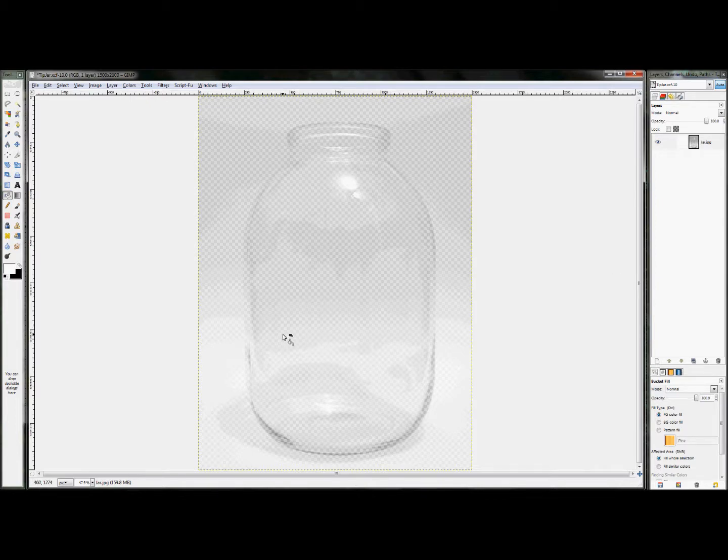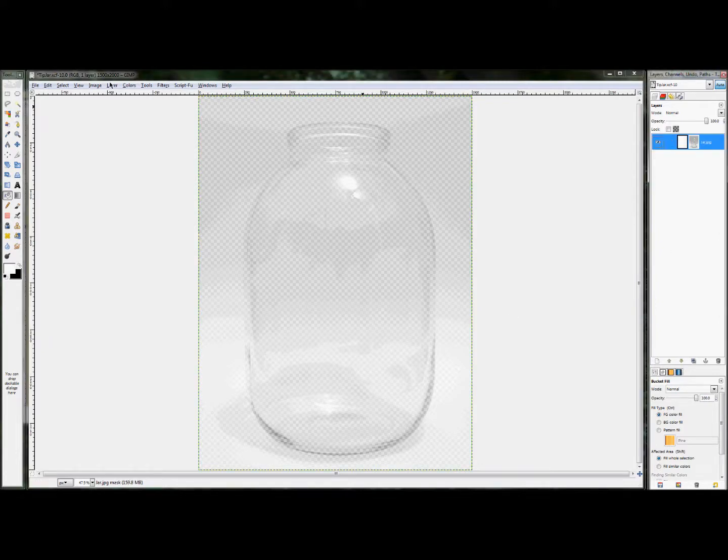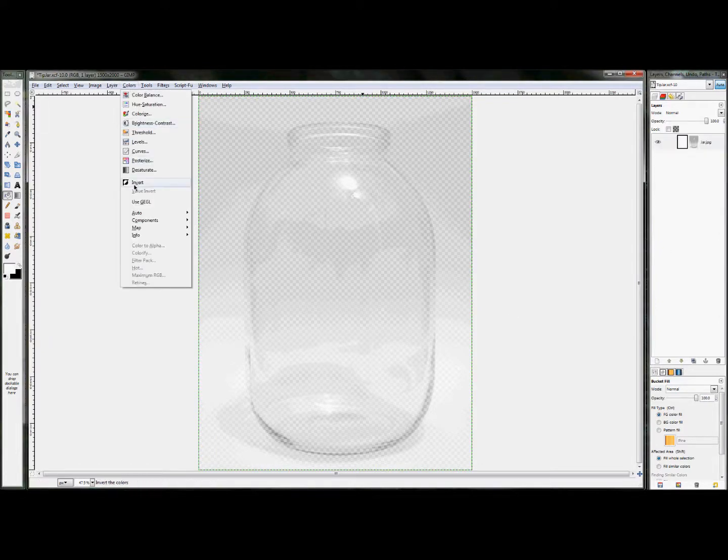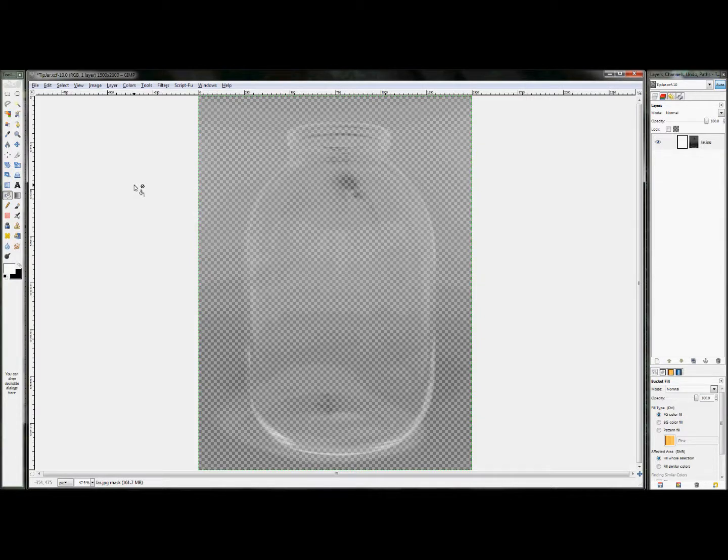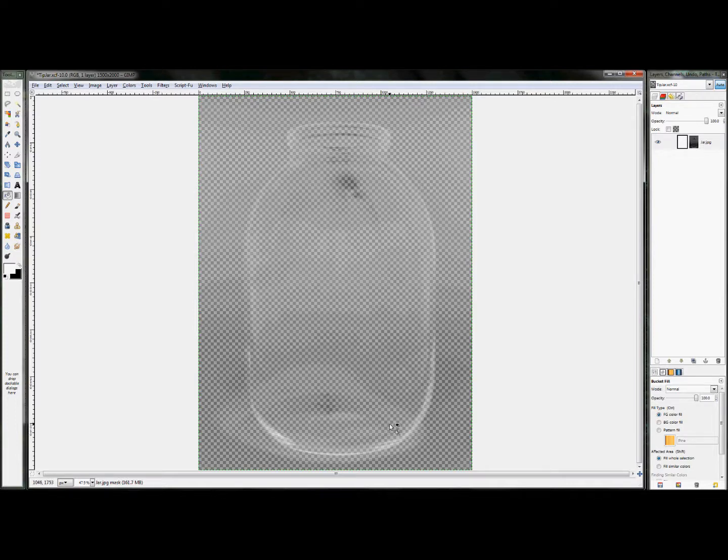Now, what you're going to do next is you're going to invert the layer mask by clicking colors, invert. And that actually creates the opposite effect of what it previously had. And you'll see we're actually starting to get on the right track because you can actually see the edge of the jar really starting to come through already.